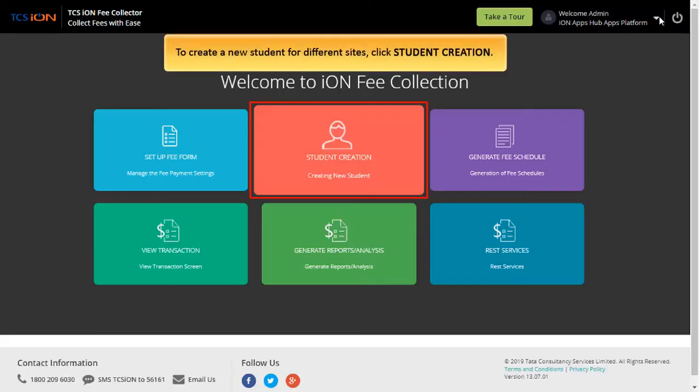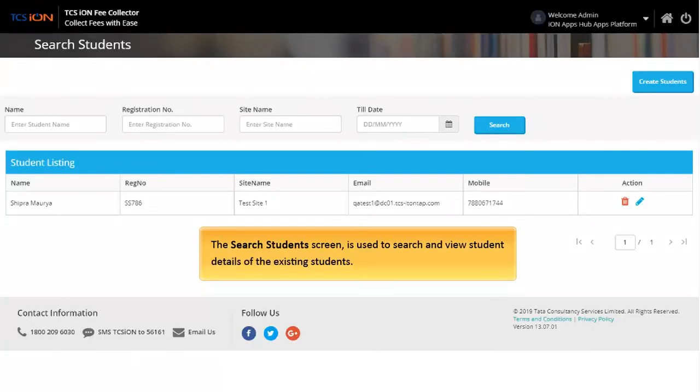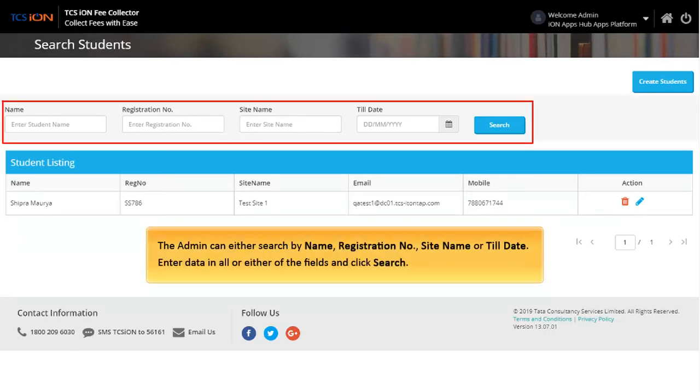To create a new student for different sites, click Student Creation. The Search Students screen is used to search and view student details of existing students. The admin can either search by name, registration number, site name or till date. Enter data in all or either of the fields and click Search.